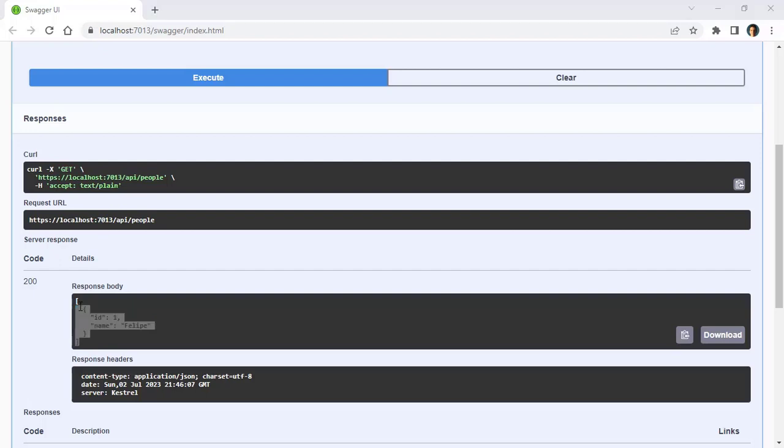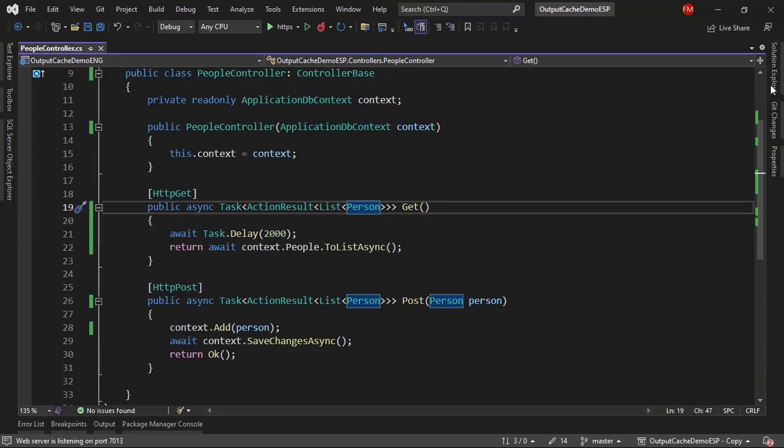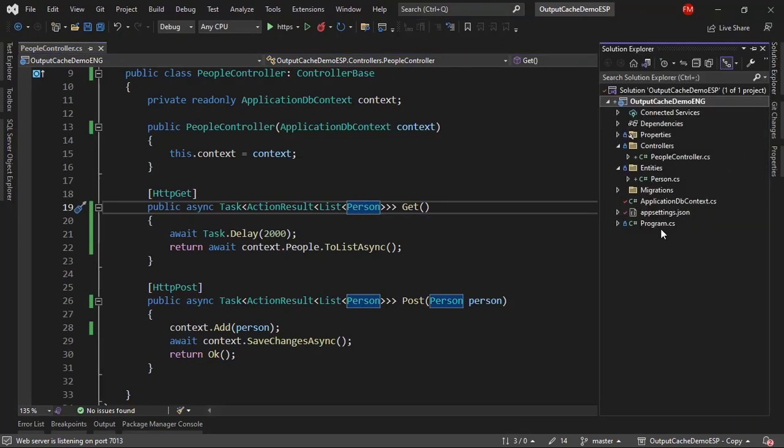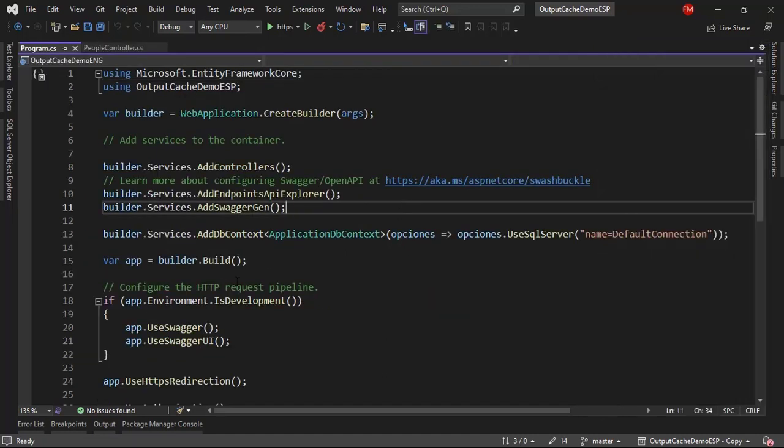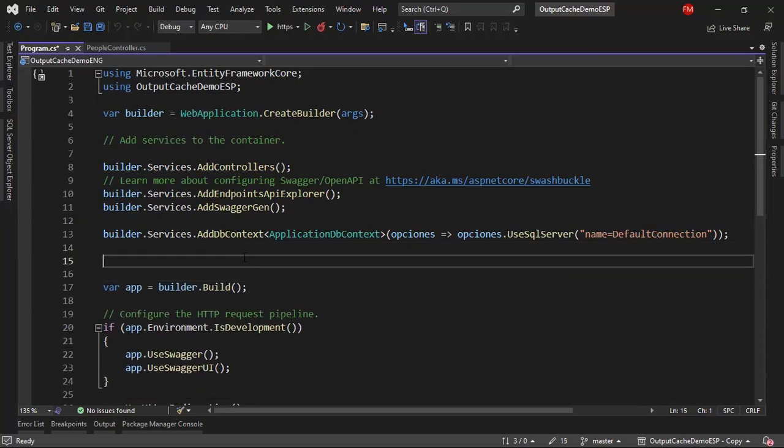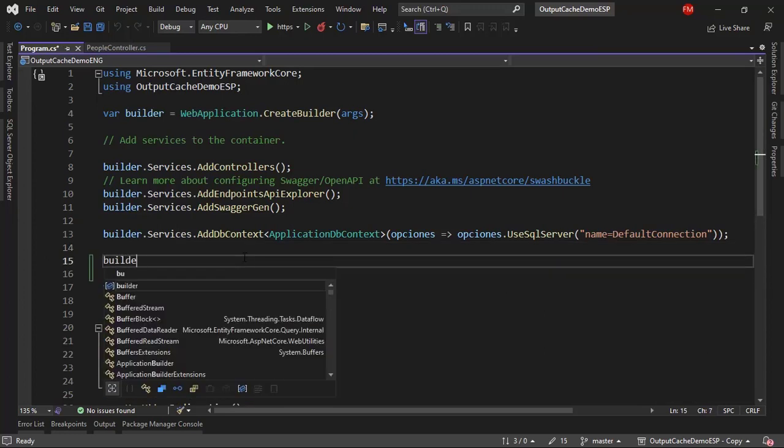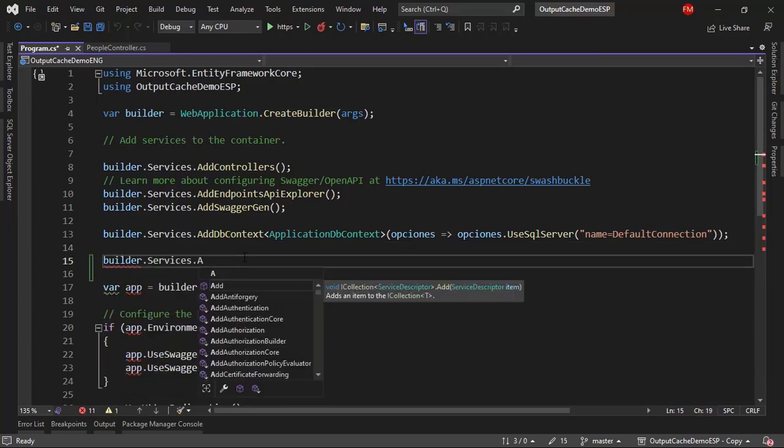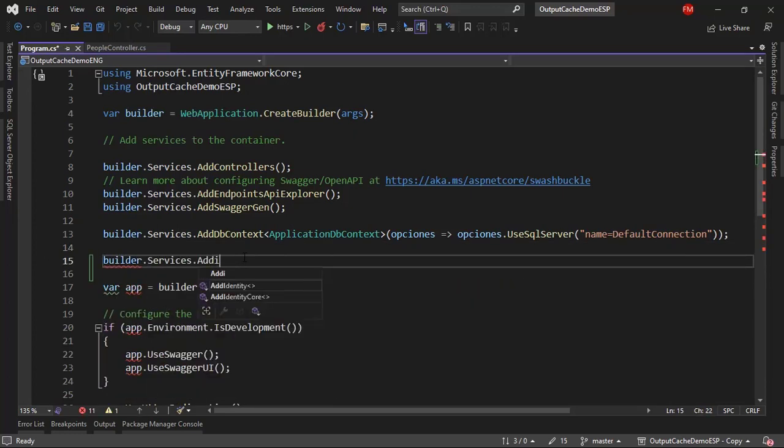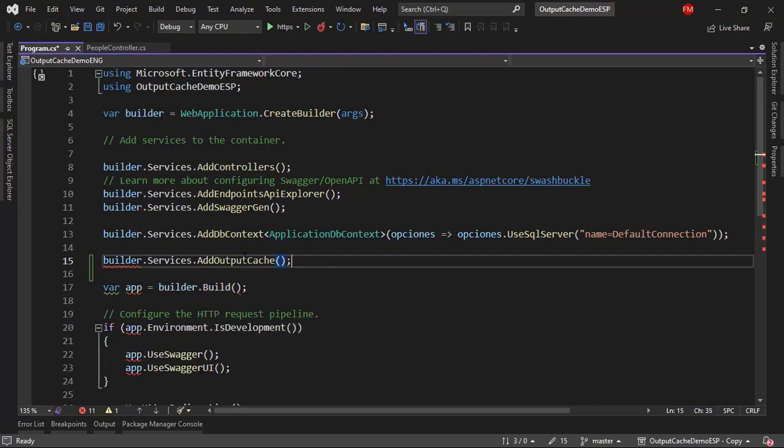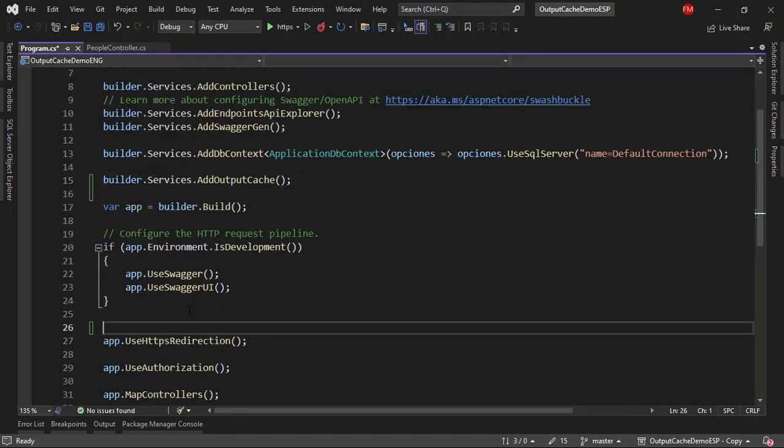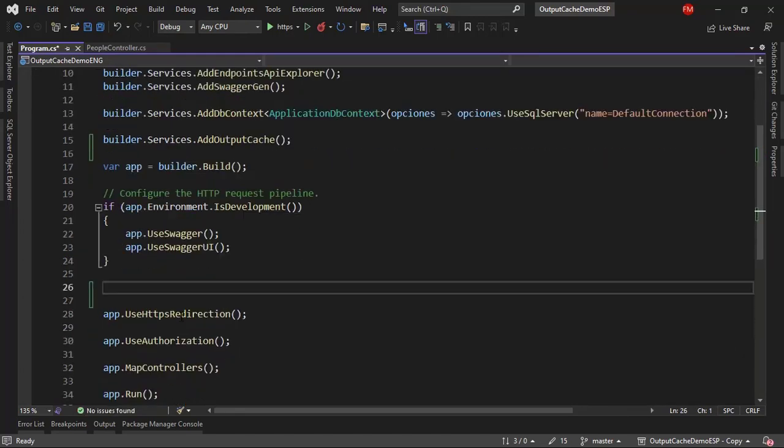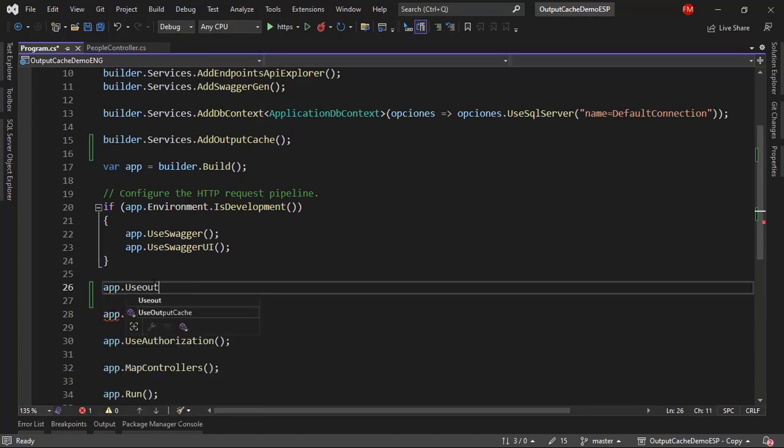Let's come back here, and first let's configure output cache in ASP.NET Core. Let's go to the solution explorer, let's go to the program class, and in here, before this var app equal to builder build, let me put builder services AddOutputCache. And then here, before this use HTTPS redirection, you can say app UseOutputCache.